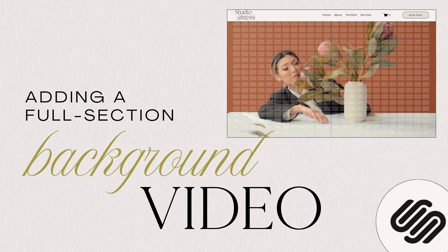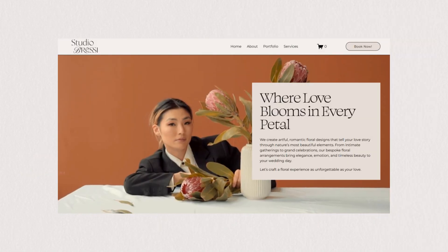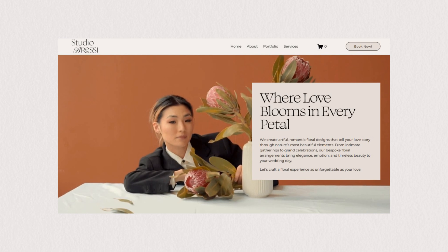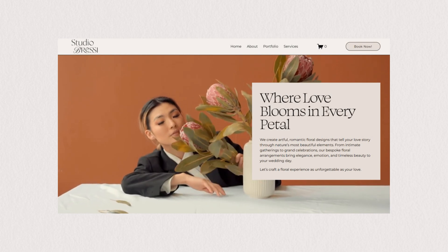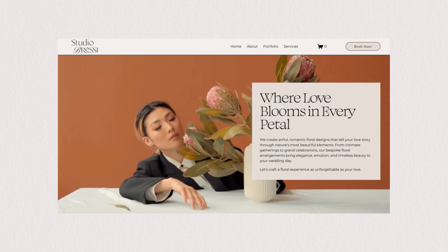If you're looking to make your Squarespace website more dynamic and immersive, adding a background video is the way to go. I'll walk you through the exact steps to set it up and bring your site to life.